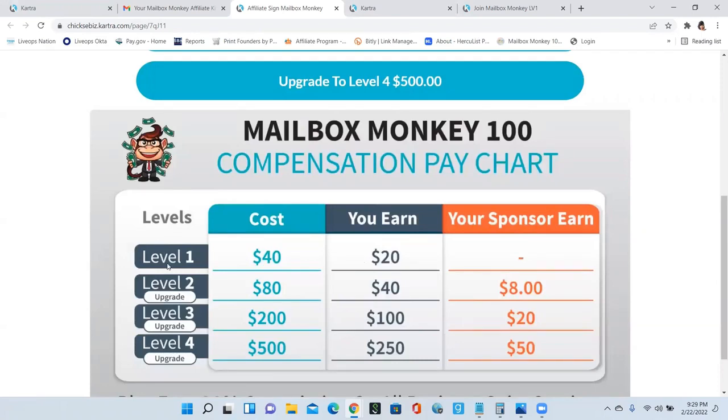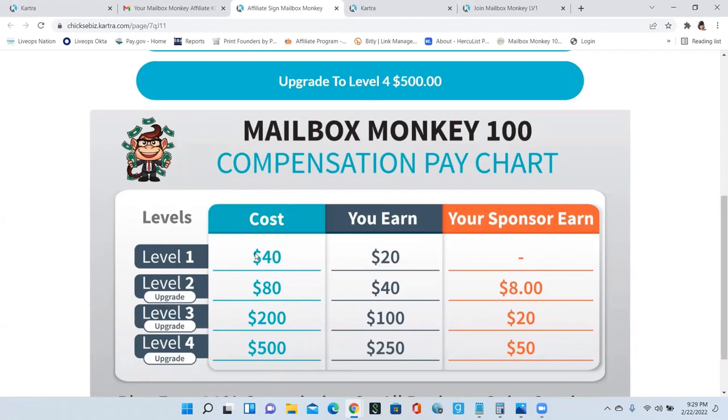If you're currently on level one, you will only earn on level one. So I'm going to repeat that again. You only earn on your current level. So if you're at level one, you will only earn on level one. And that's an unlimited $20 over and over again for everyone who joins level one.